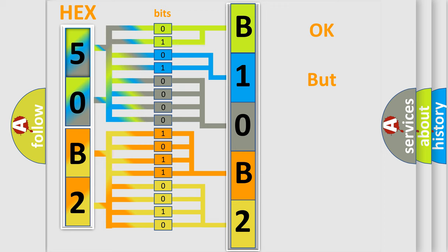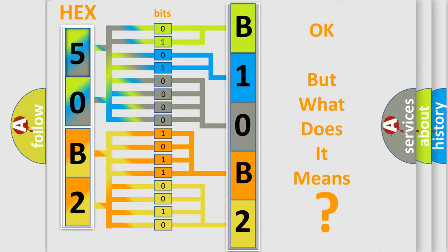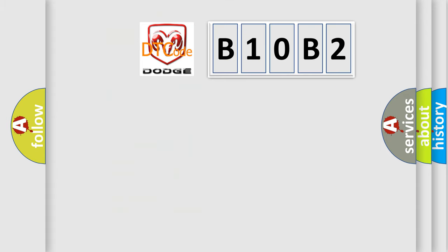The number itself does not make sense to us if we cannot assign information about it to what it actually expresses. So, what does the diagnostic trouble code B10B2 interpret specifically for Dodge car manufacturers?